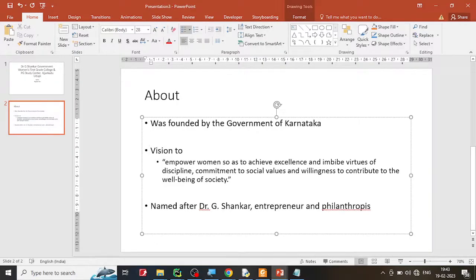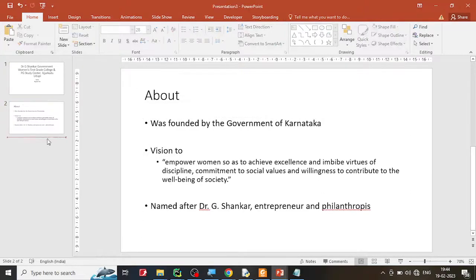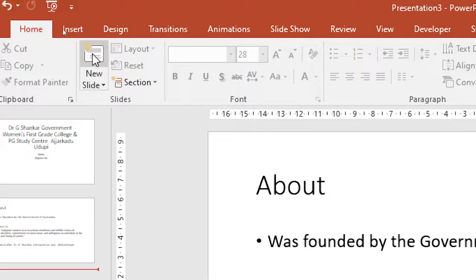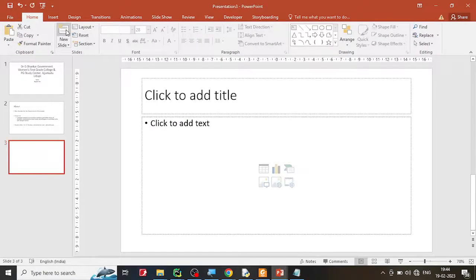Remember, in PowerPoint you just write bulleted points — it was founded by this, the college has a vision, and so on. After this, let's go to the next slide. Go to Home and click the new slide button.